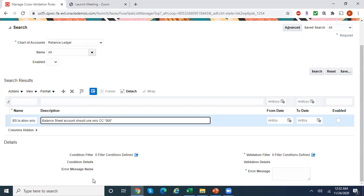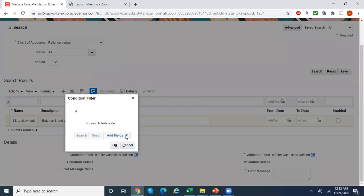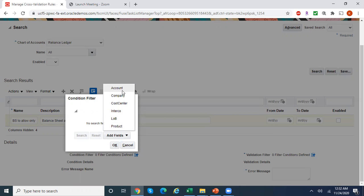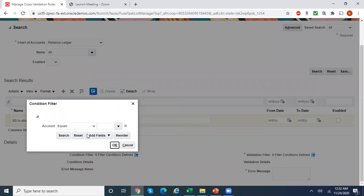There are two things: condition filter and validation filter. In the condition filter, I want to use the account as a condition, because my requirement is for all natural accounts between the range 000 to 39999, the user should be able to use a cost center of only 000. So account will be used under the condition filter, whereas your cost center will be used under the validation filter.